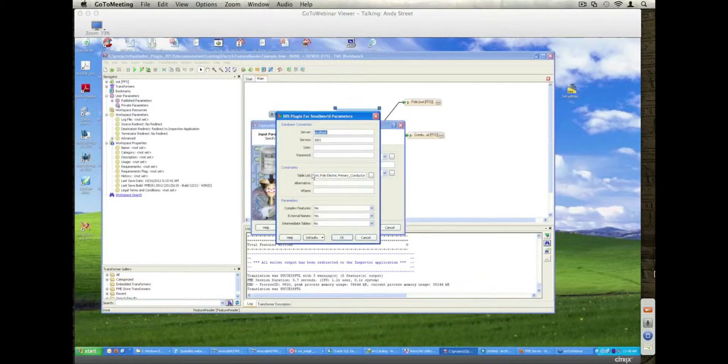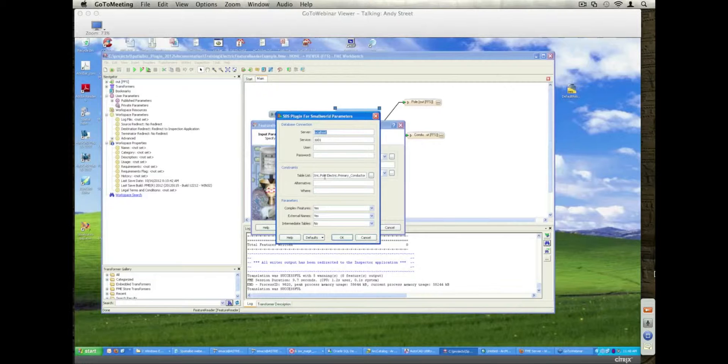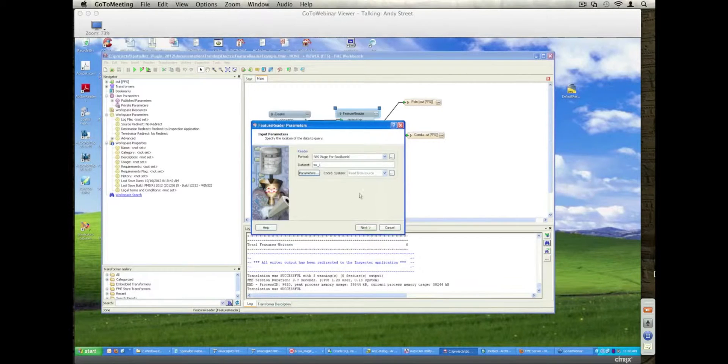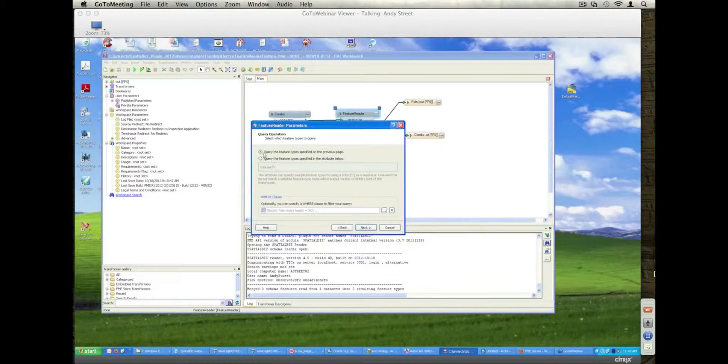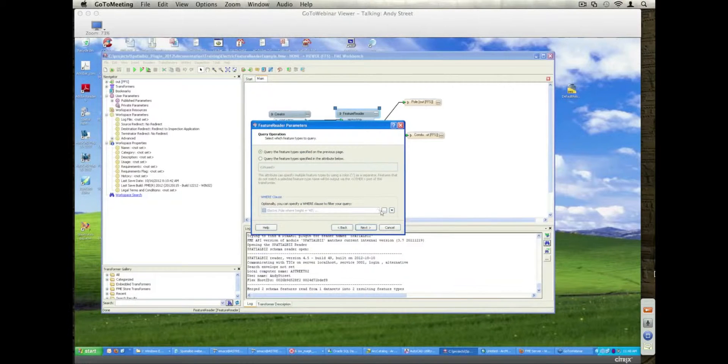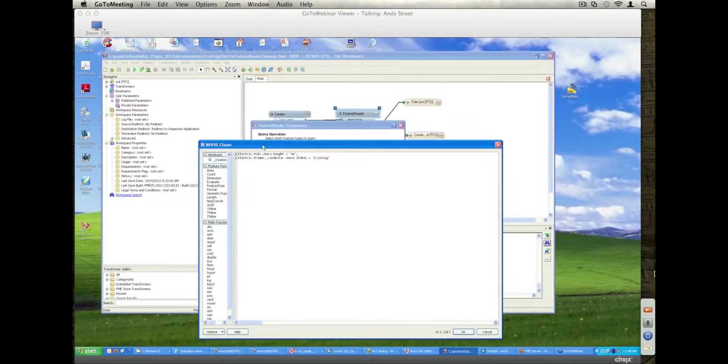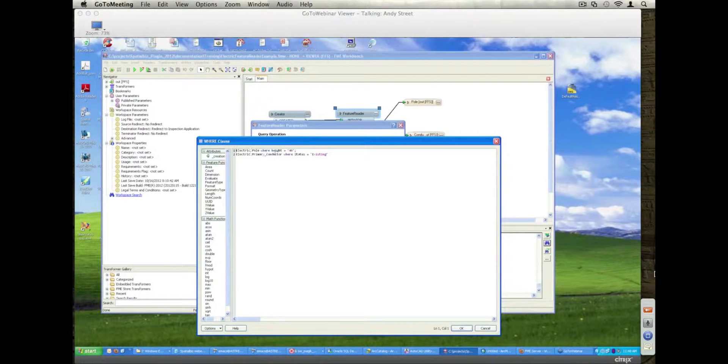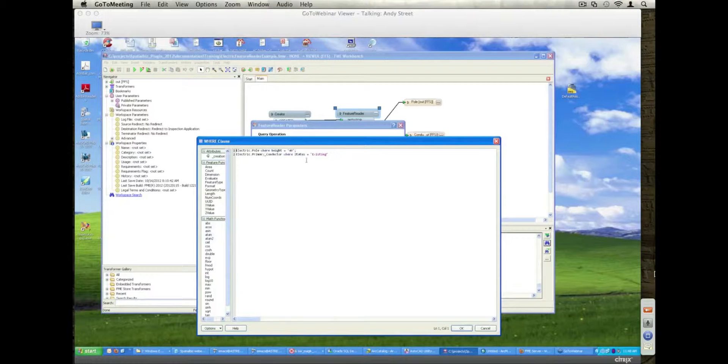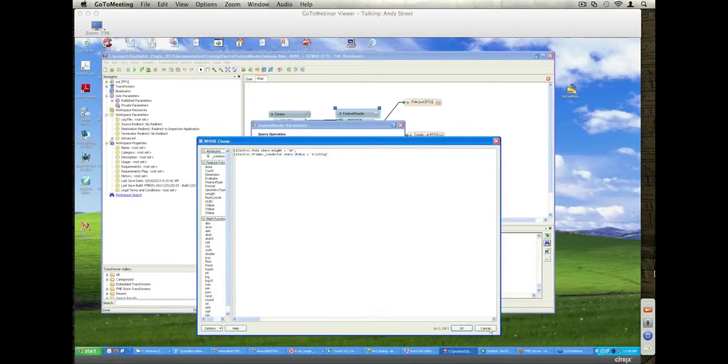When I look at the Feature Reader, I can see that I'm looking at this database locally. I'm pulling out poles and primary conductors in this case. I now see that I have a WHERE clause defined. If I click on the WHERE clause, what I've said is, for the poles and the primary conductors, I want to pull out poles where the height is equal to 40 and the primary conductor where the status is equal to existing. We can put in multiple compound predicates here to support retrieval of data.